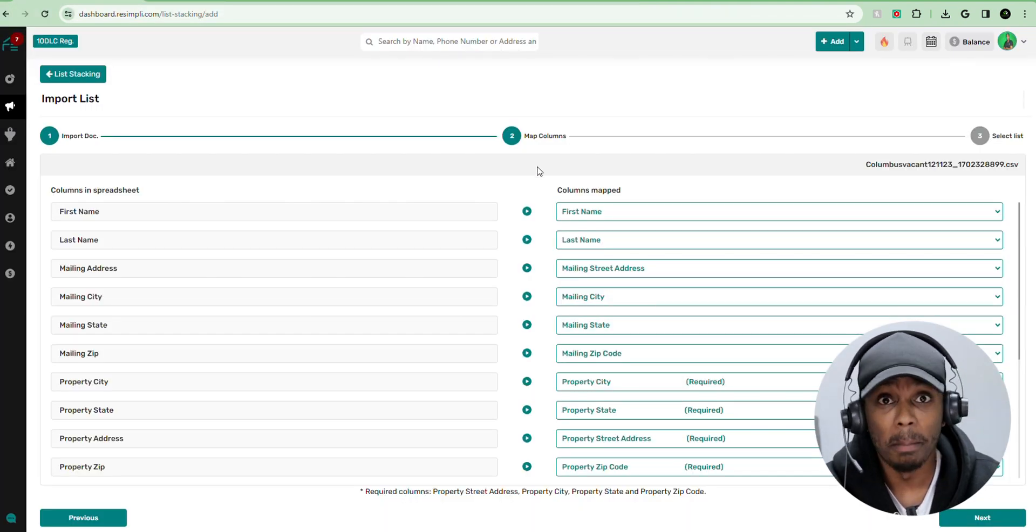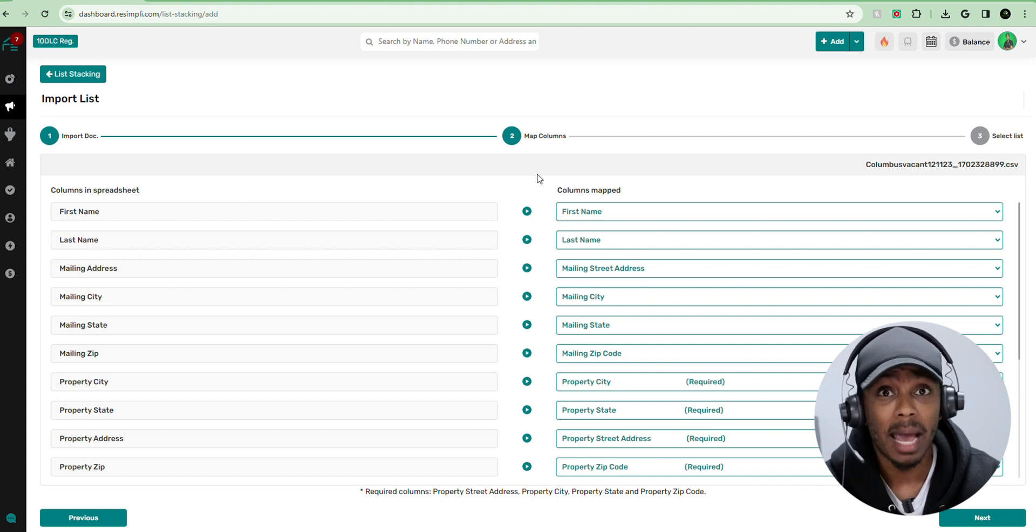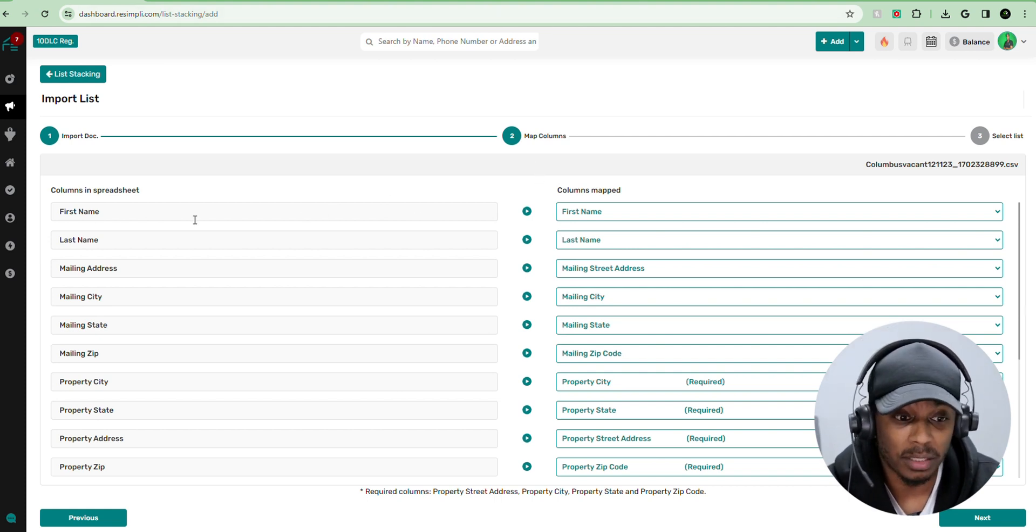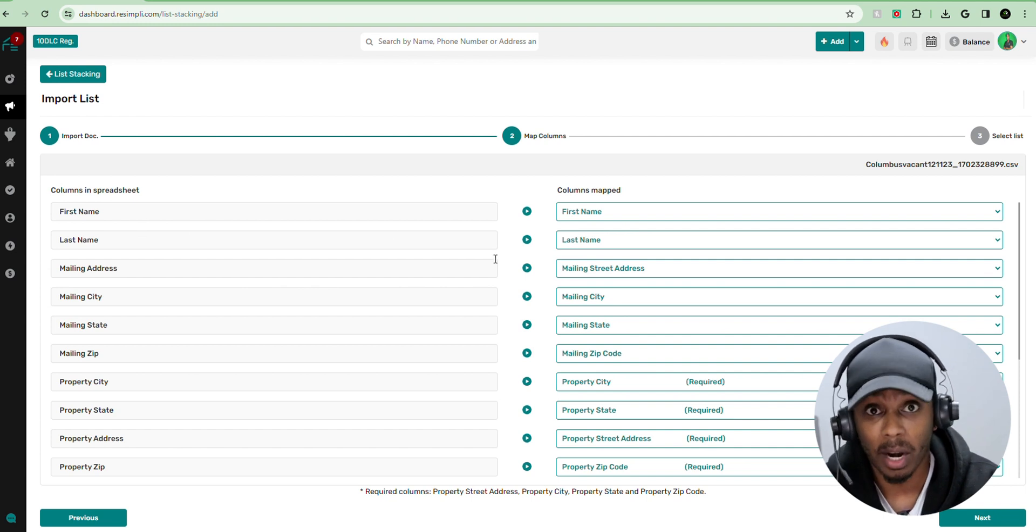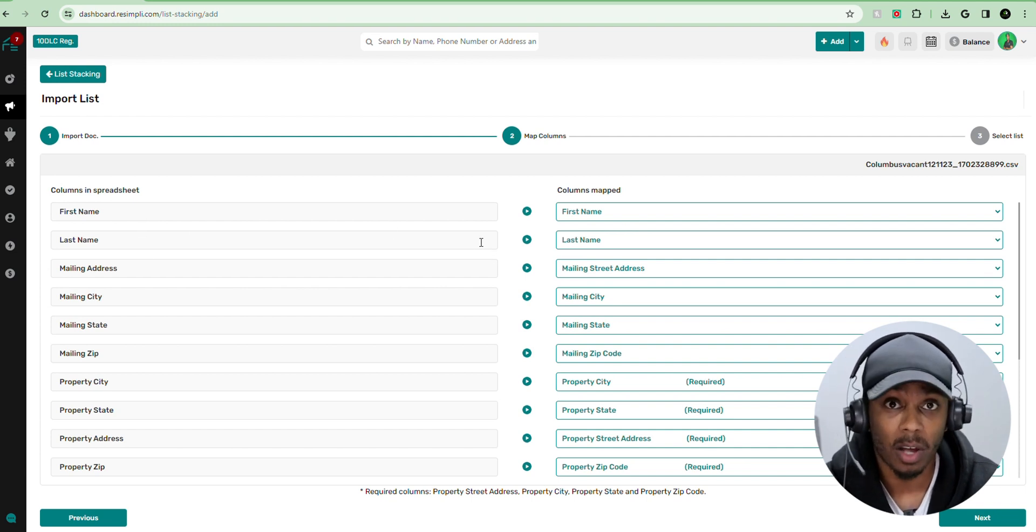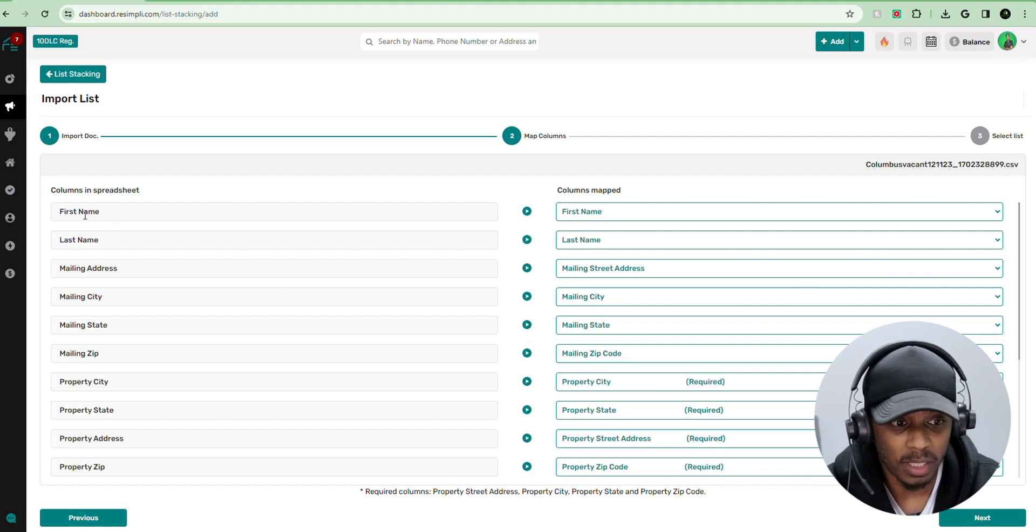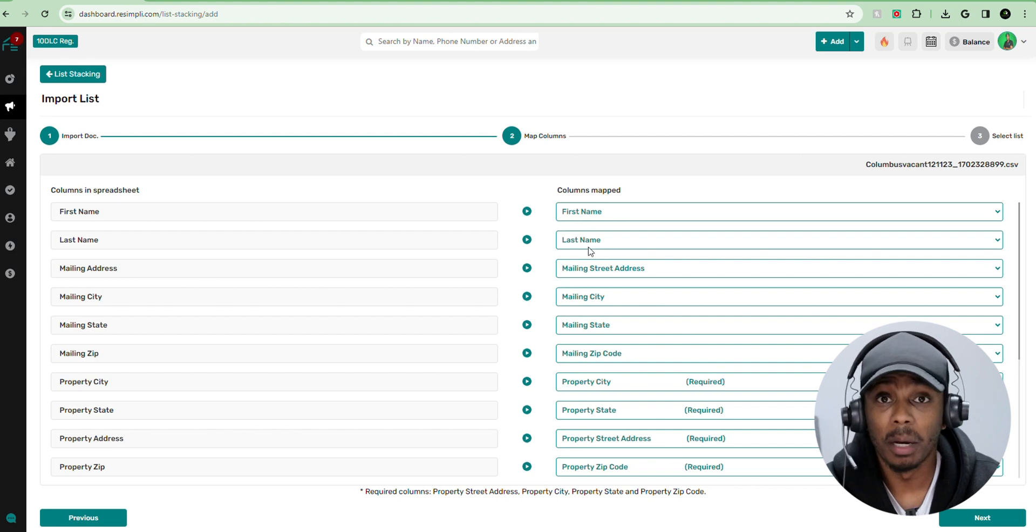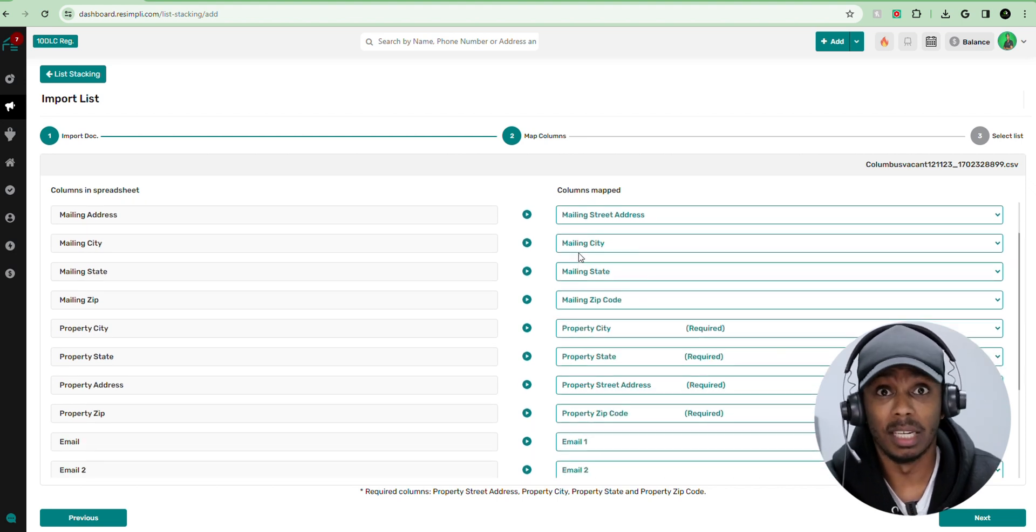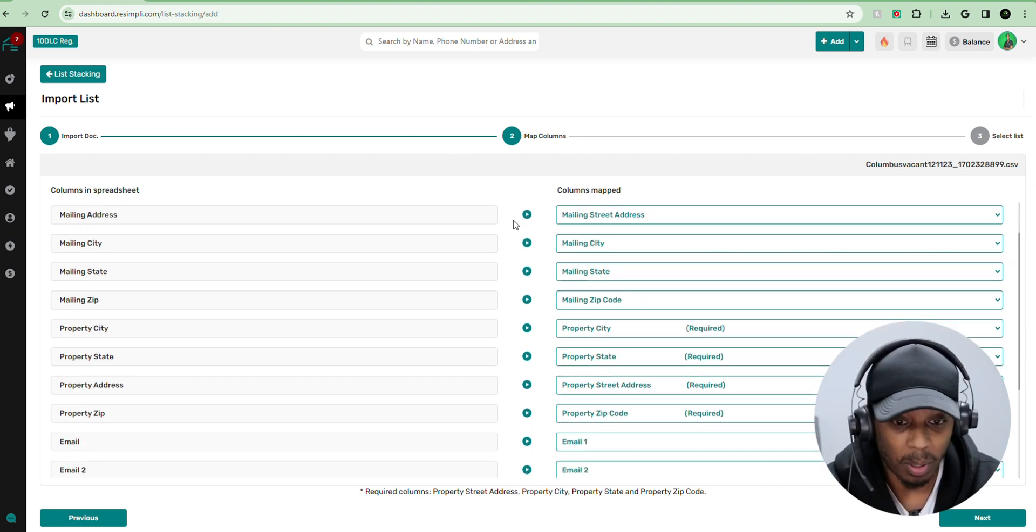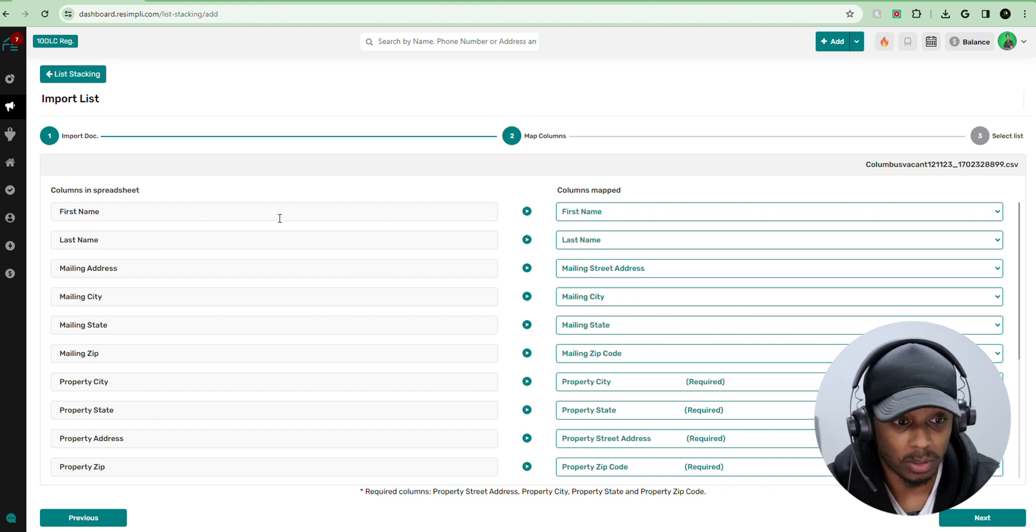Now this is called mapping. We want to map the columns. Basically, we want to match them up. So we want to match the left column with the right column. Or the right column with the left column, however you want to say it, vice versa. So first name, this is the column in the spreadsheet. We want to match the first name with the first name. And the good thing about Resimply, it pretty much does it for you already. But we just want to double check and make sure that they all are matched up.